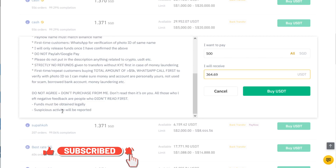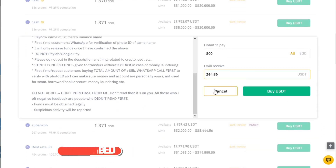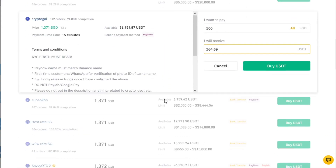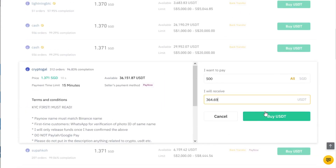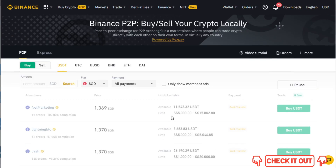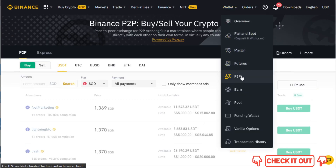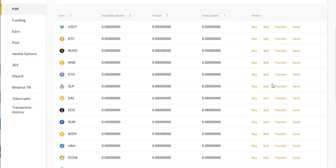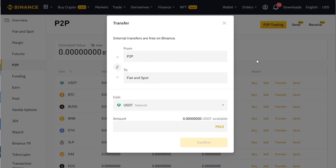Funds must be obtained legally and suspicious activity will be reported. This is how you purchase — you click buy and then contact the person. Different sellers have different requirements; some do not need KYC. After the transaction is complete, it will bring you to another screen. Once you're done, click 'transferred' and the seller will release the crypto to your wallet. Your USDT or BUSD will be under the P2P wallet. Then you click transfer to move it to your Fiat and Spot wallet.